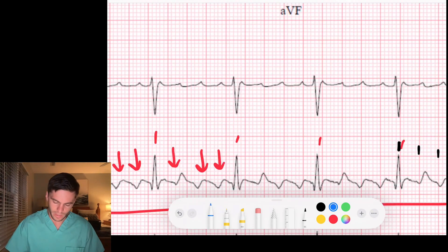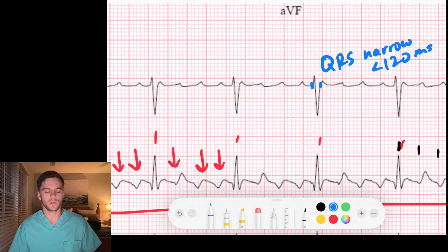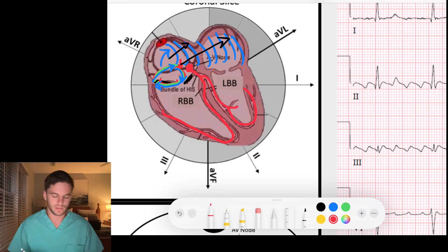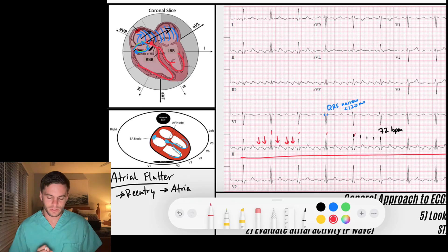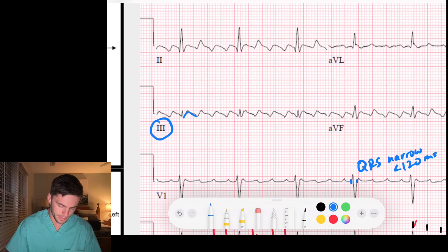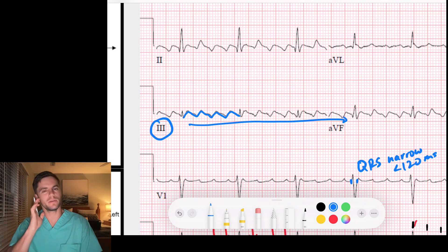My QRS complexes are narrow — less than 120 milliseconds — which tells me they are being generated by the AV node passing signal down through the His-Purkinje fibers, which are rapidly conducting fibers causing a narrow QRS. I'm trying to figure out what the baseline atrial activity is. Looking at lead three, I see a baseline pattern happening over and over again — a regularly occurring pattern — suggesting this might be atrial flutter.